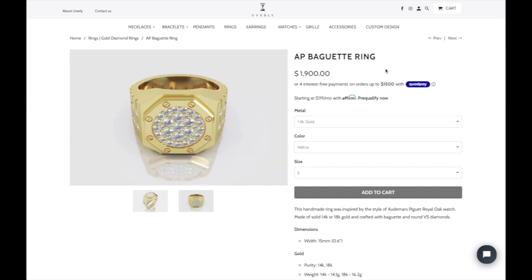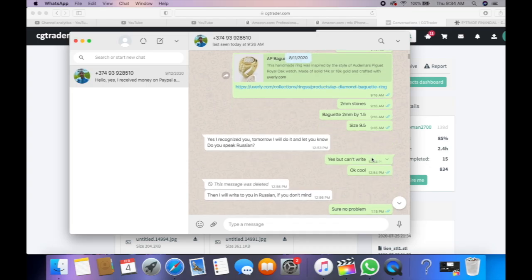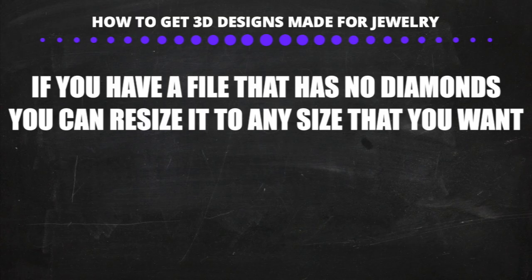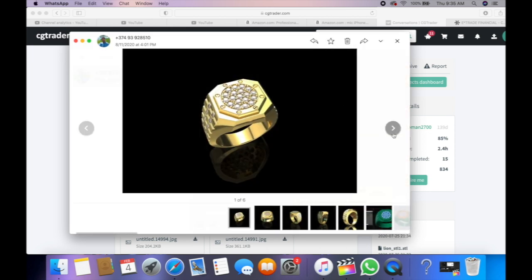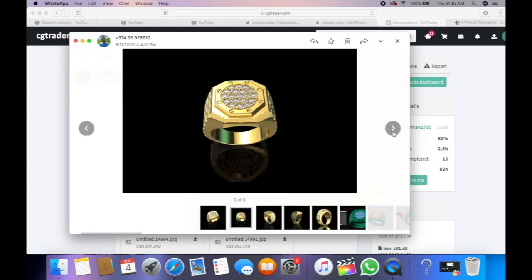I found an AP ring I liked on a jewelry site and want to remake it. The process is the same — send the designer the link, negotiate the price, and tell him the ring size and diamond size. If a file has no diamonds, you only need one file and can resize it freely. But if the file has diamonds, resizing changes the stone size too, so you'll have to pay around $5 per size — roughly $5 for each ring size.